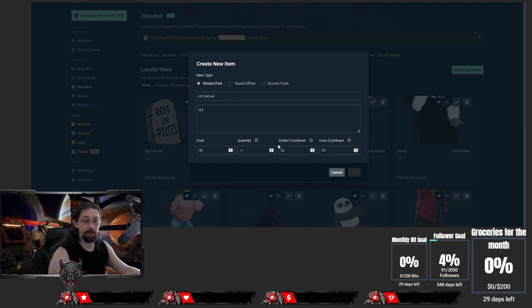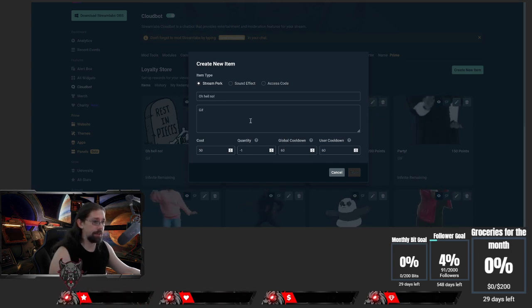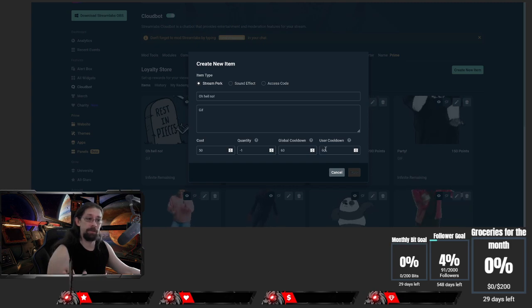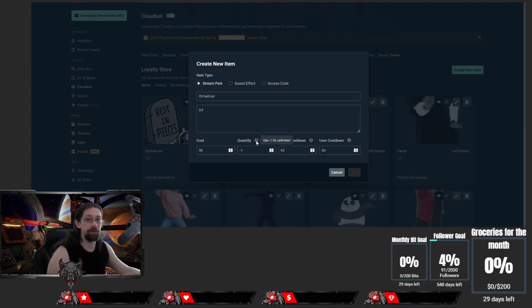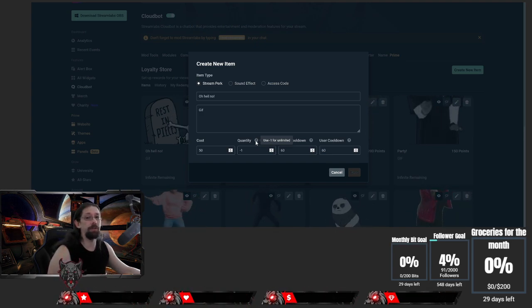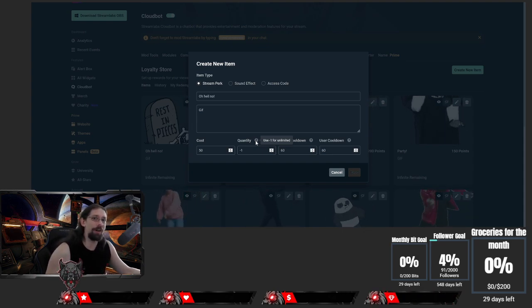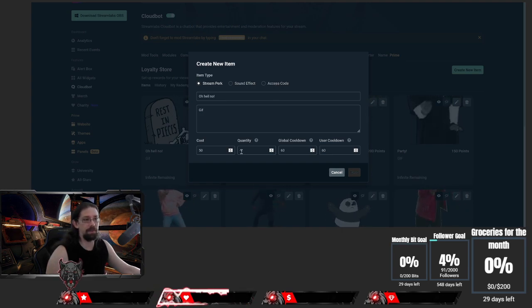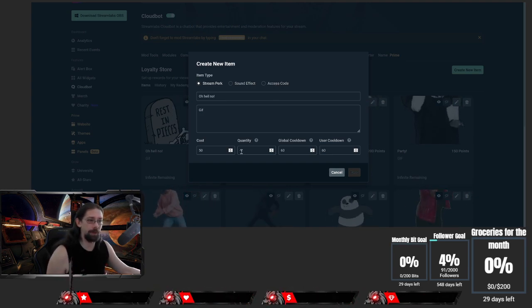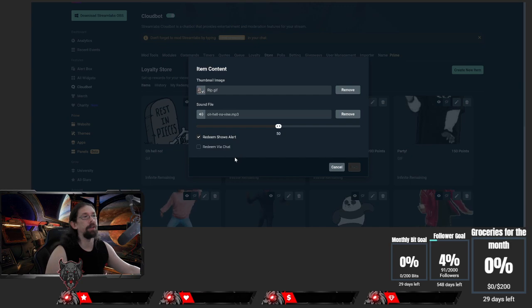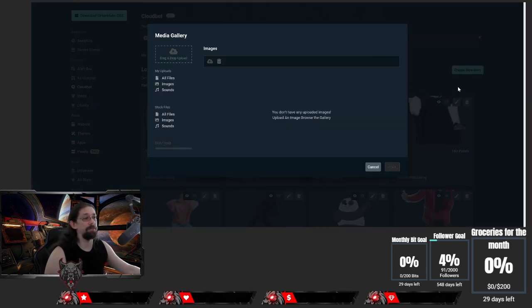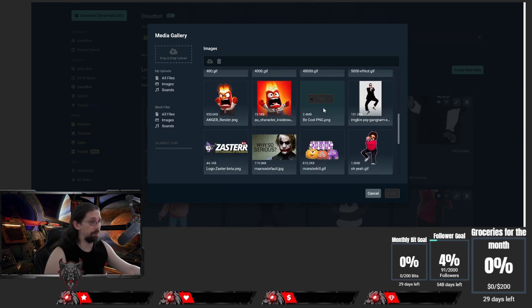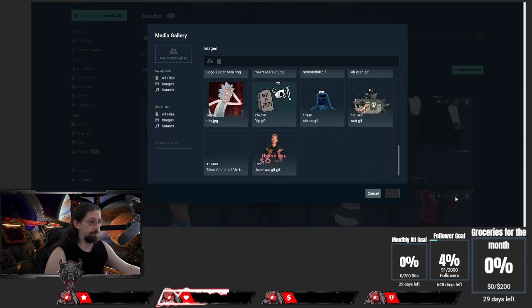Cost, quantity, cooldown - that's entirely up to you. It's really plain and simple and it's pretty much up to your own preferences. Leave the quantity on minus one so you never run out of items, unless you want to use access codes. Yeah, set the quantity to whatever you want, but in this occasion I will leave it on minus one. Go on to next, and this is plain and simple. You just pick whichever gif and sound effect you want.